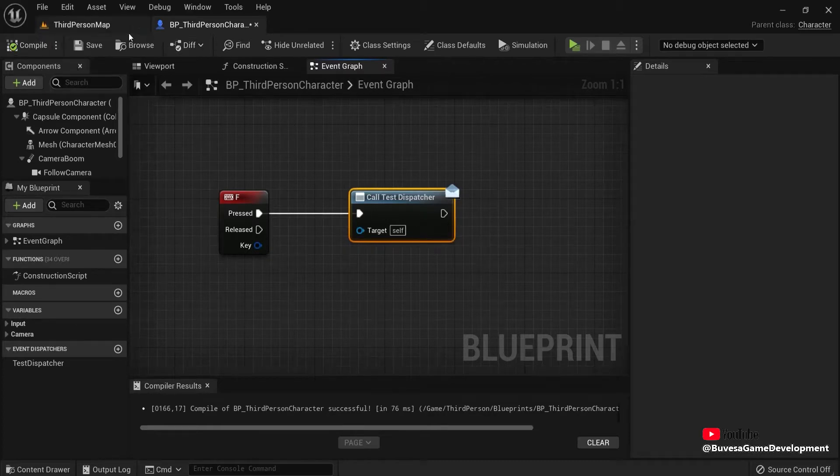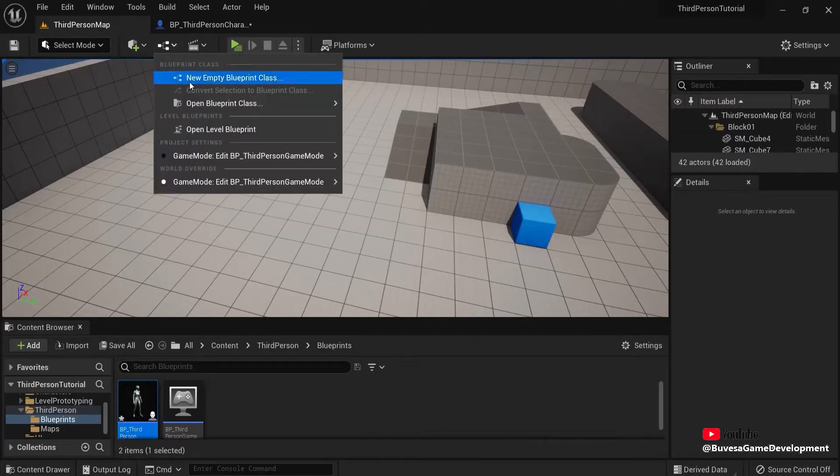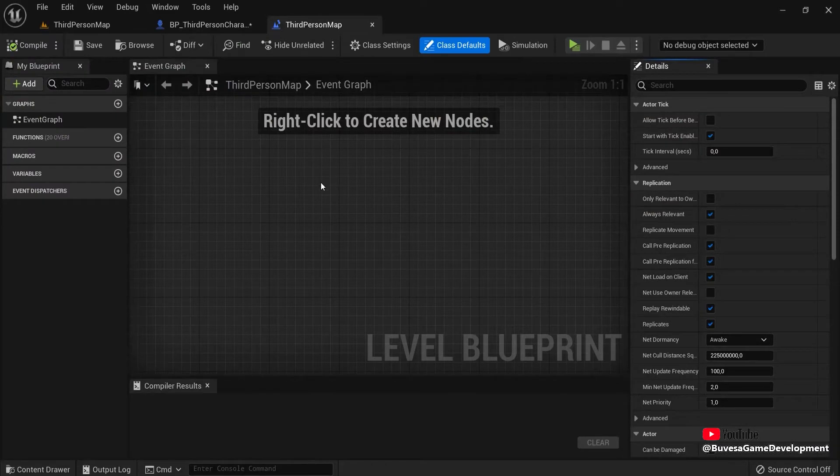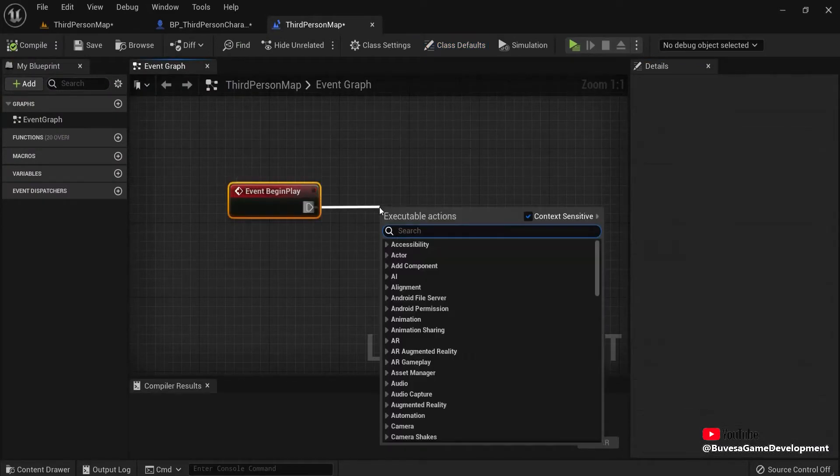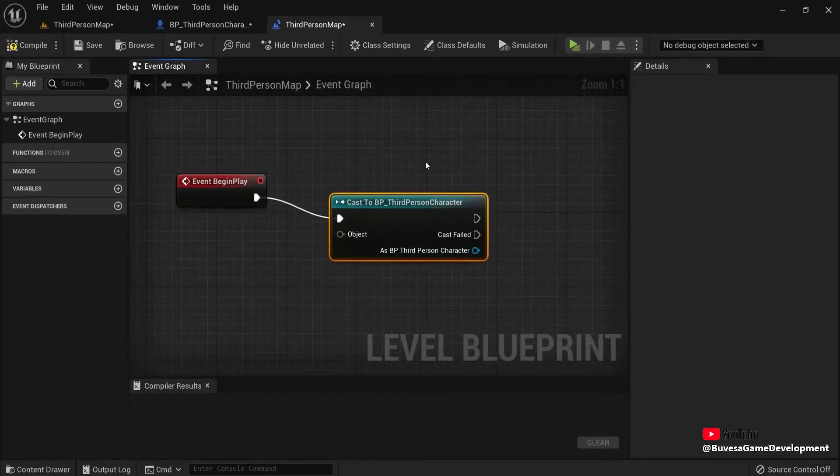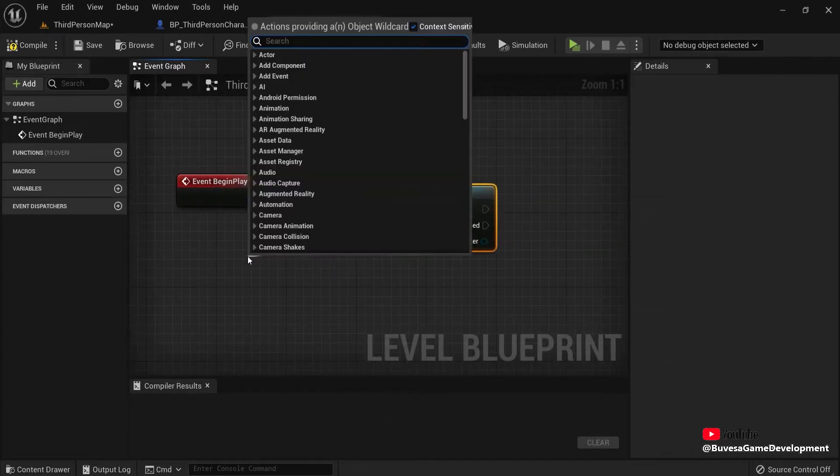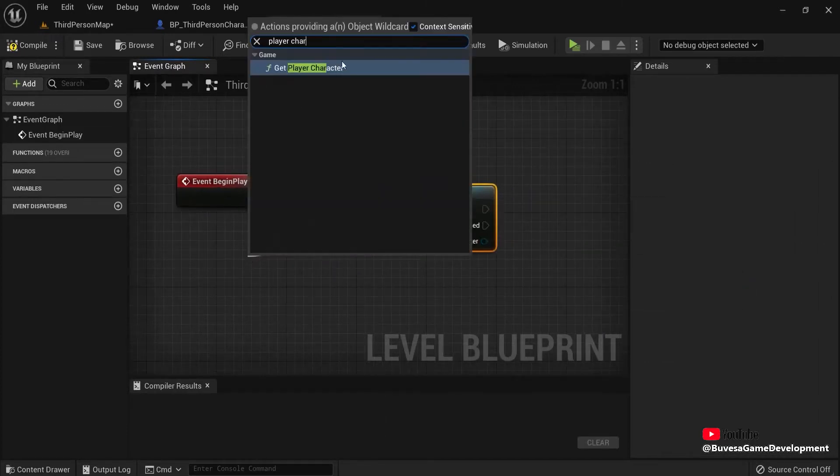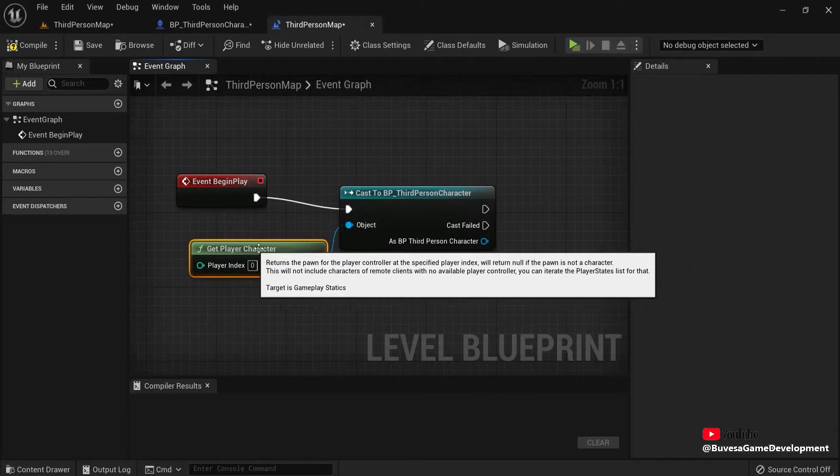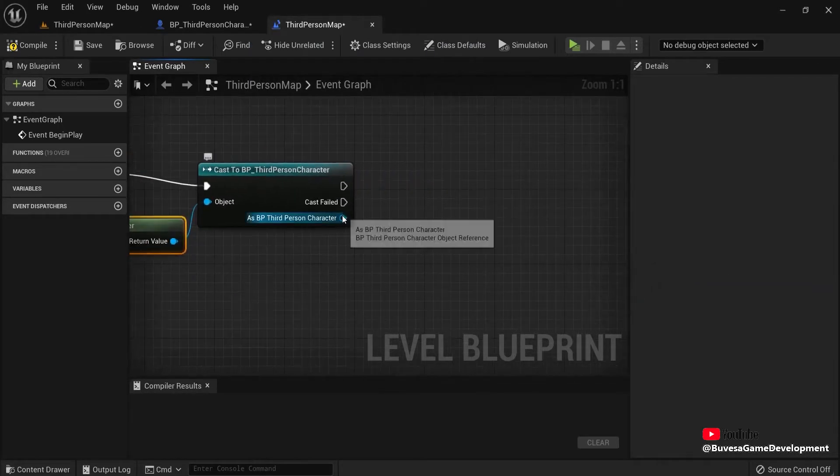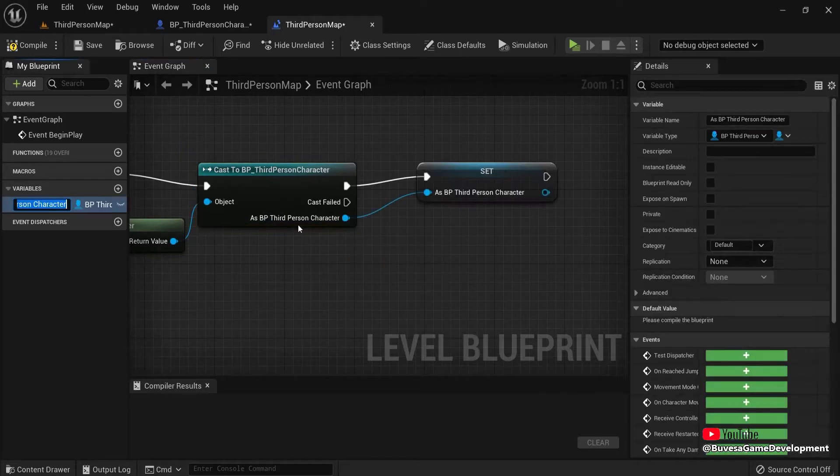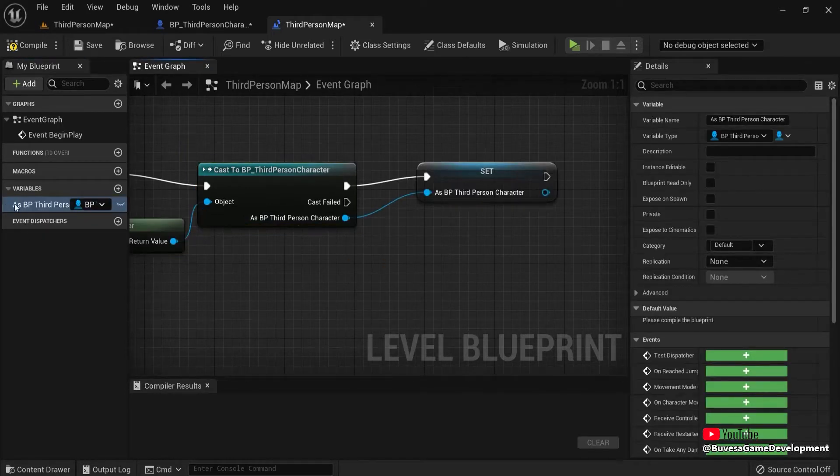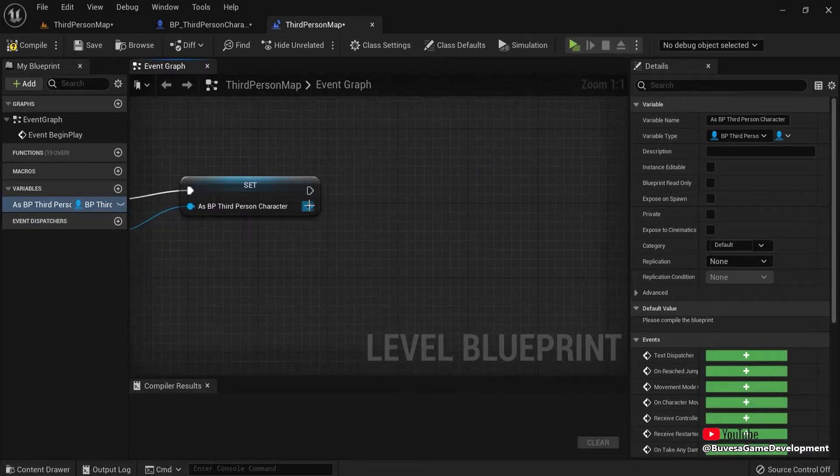So let's, for example, go here to the level blueprint. First we need to create a reference. So from event begin play, cast to third person character. And the object is my get player character. Because this is where my dispatcher is placed in. Let's also right click and promote it to a variable. So we can later on call this once more, use this as a reference.